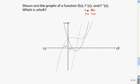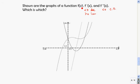Less than 0 means below the x-axis; greater than 0 means above the x-axis. Similarly, if f double prime is less than 0, then f of x is concave down — so if the graph of f double prime is below the x-axis, f is concave down. If f double prime is greater than 0, then f is concave up — if the graph of f double prime is above the x-axis, f is concave up.